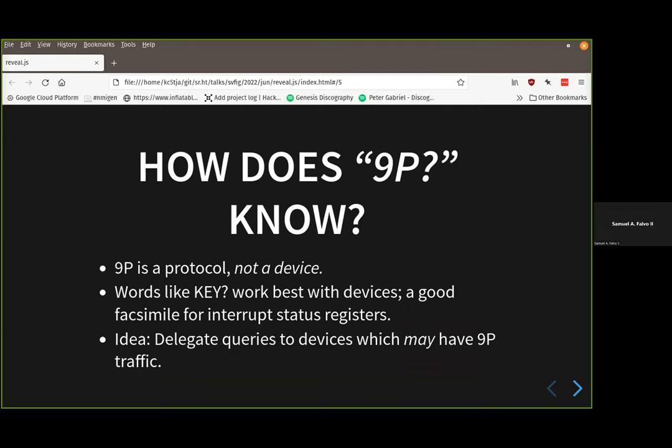9P can be routed over anything — a serial port, SPI port, I2C, TCP/IP — literally over anything. So if I wanted to map a unified IO architecture on top of this, how would we delegate the responsibility of KEY? to something that runs on top of 9P, which is much more asynchronous and event-driven?